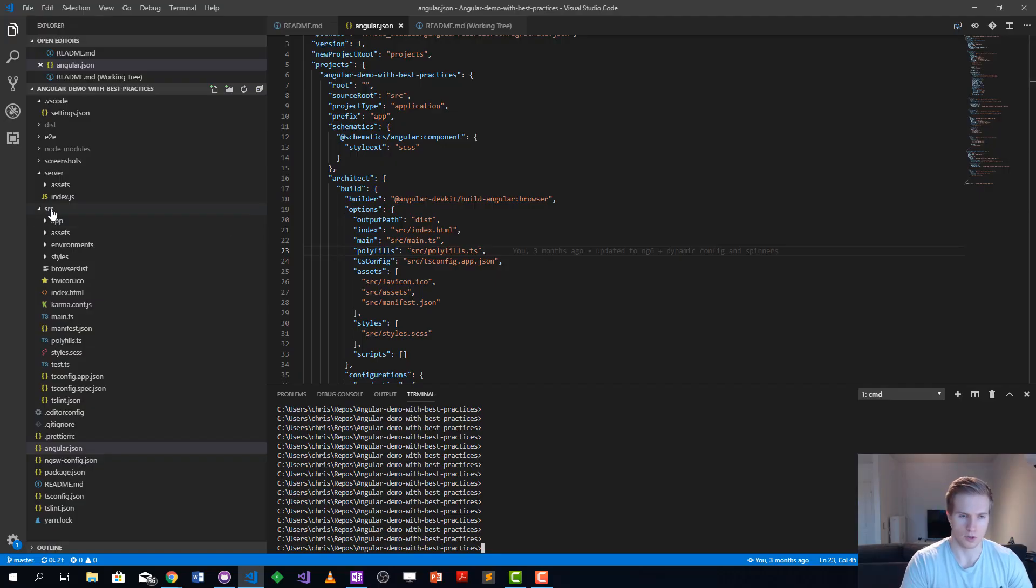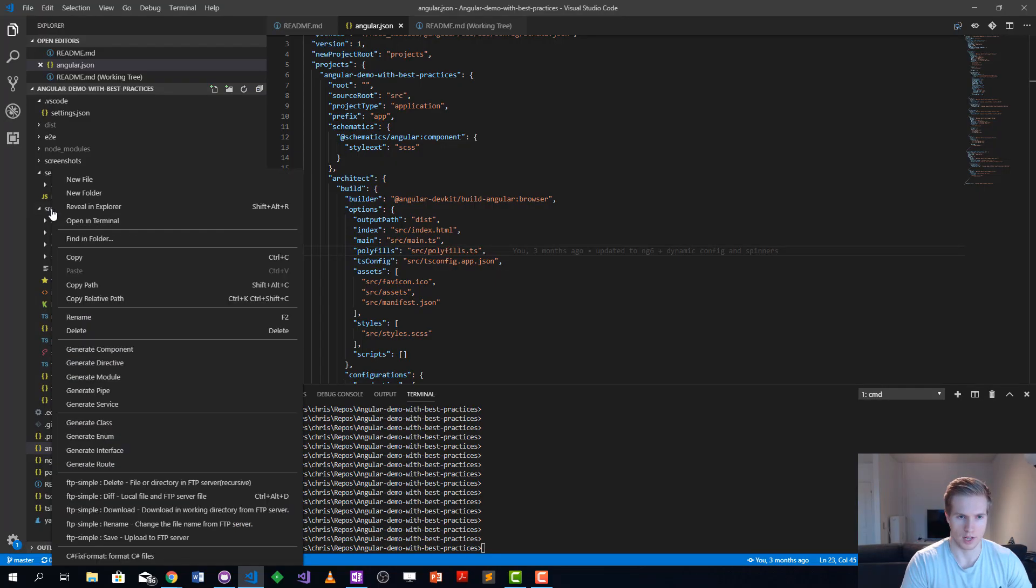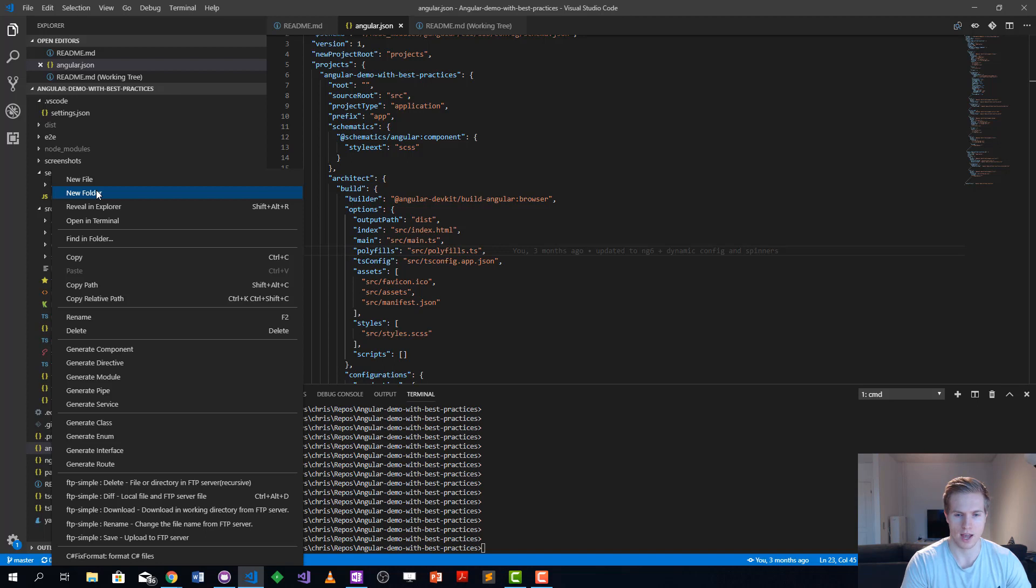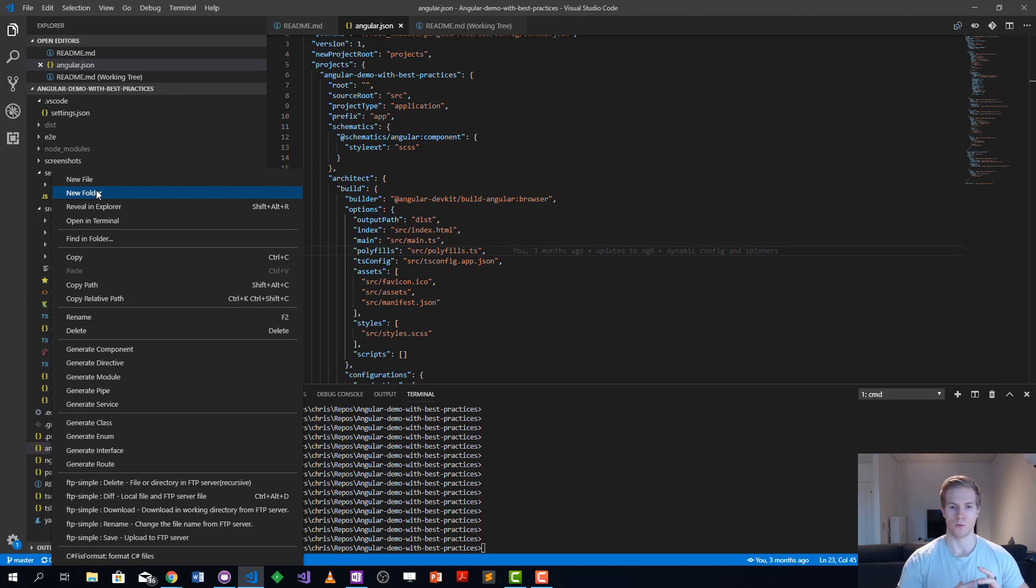Here we want to create some shared folder where we're going to put some code we want to share between all our Angular projects, and then we're later going to use git subtree to synchronize this shared code with the shared repository.